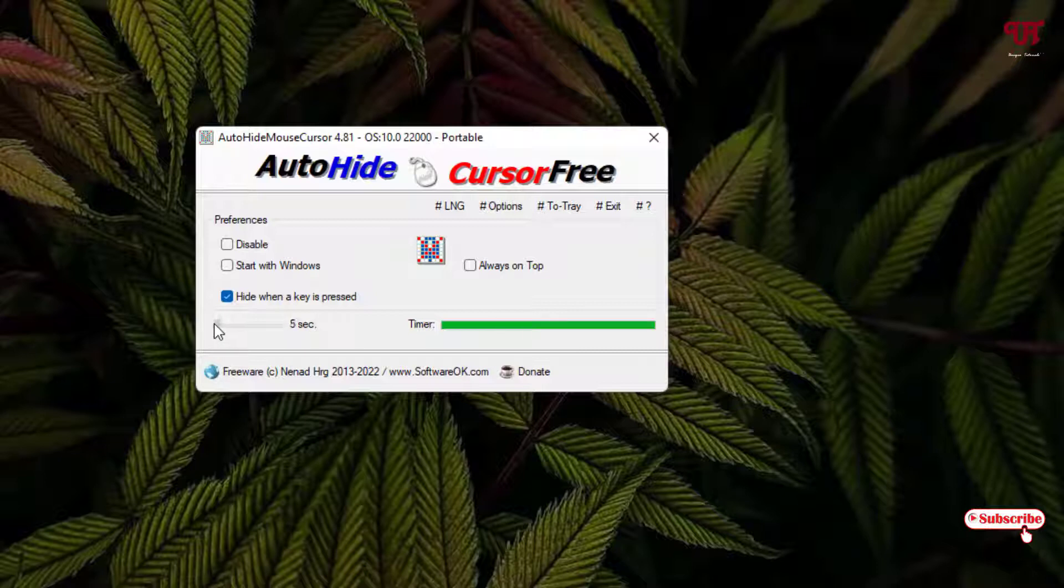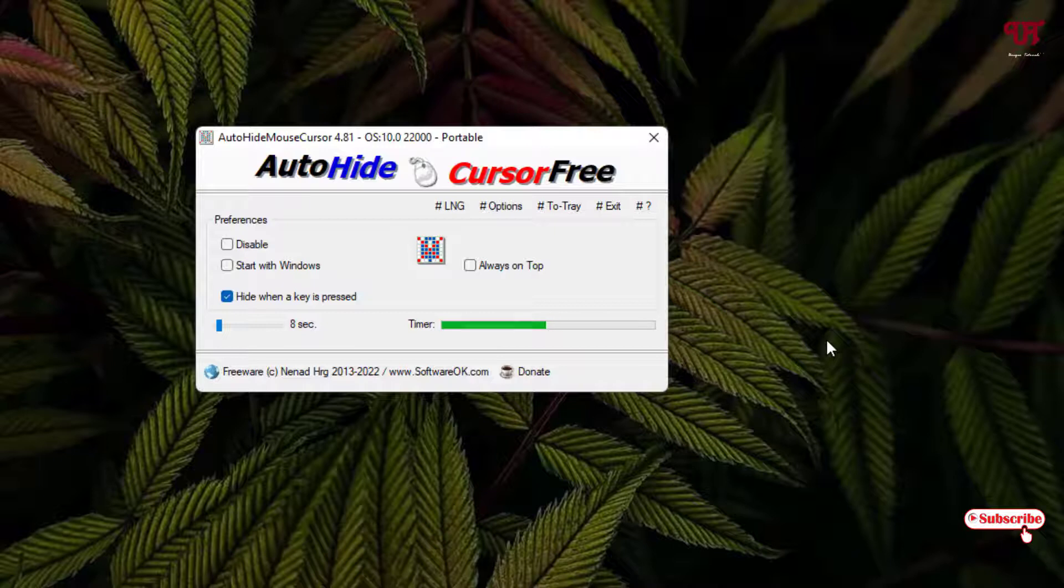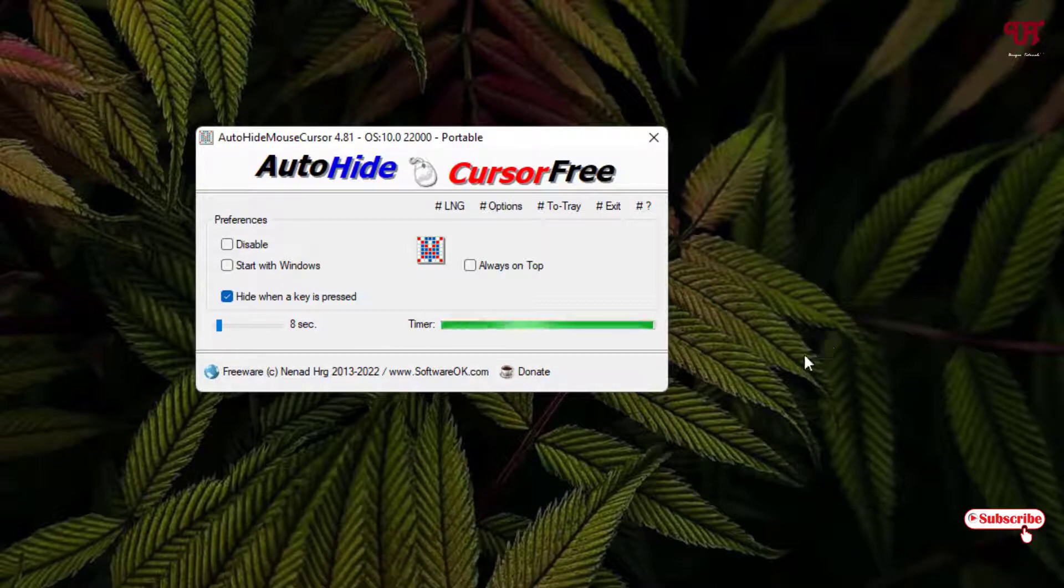So if you keep it idle, let me show you. I'll keep it eight seconds so wait for eight seconds. Now you can see the mouse cursor has been auto hidden. Just move your mouse, it will show back.